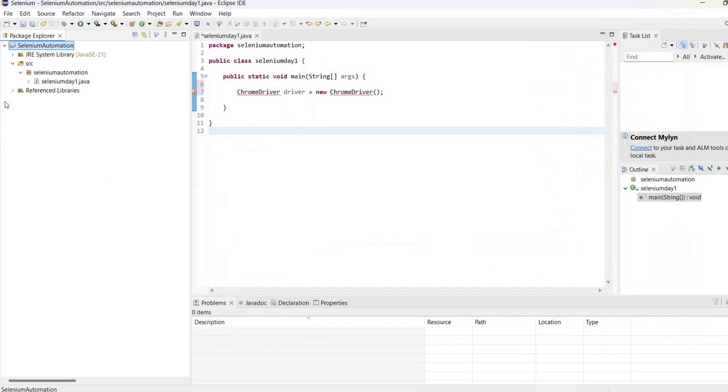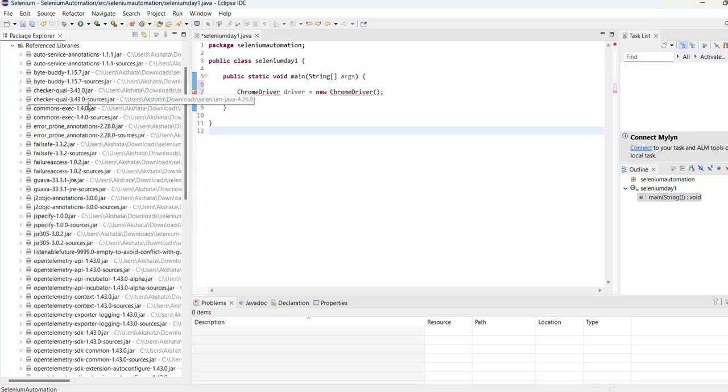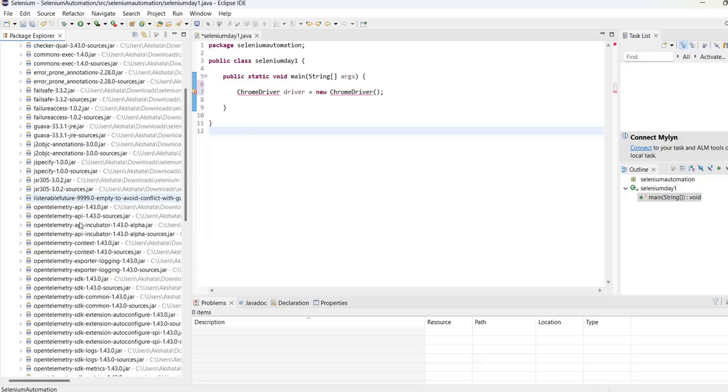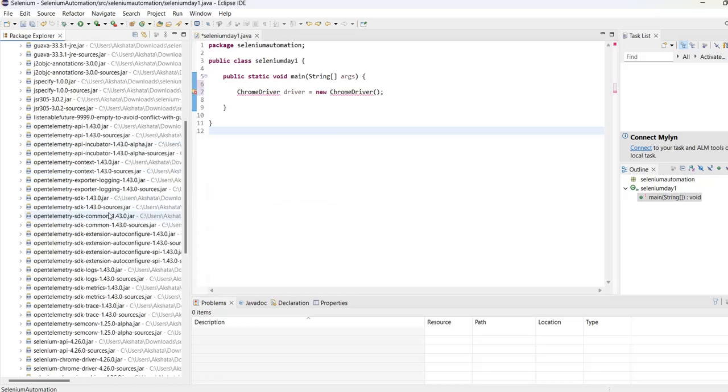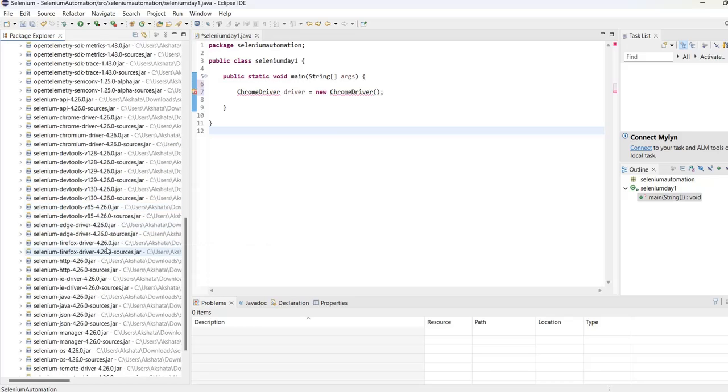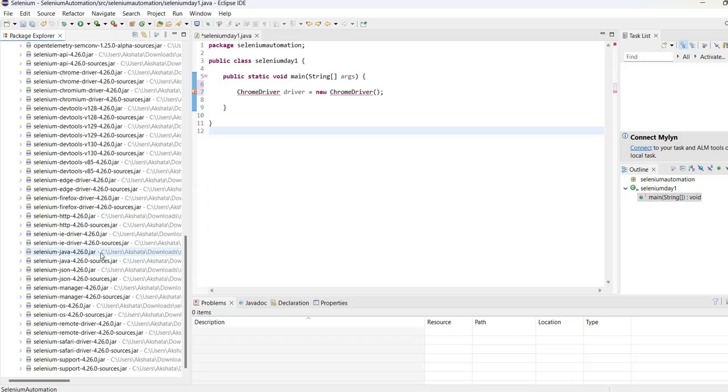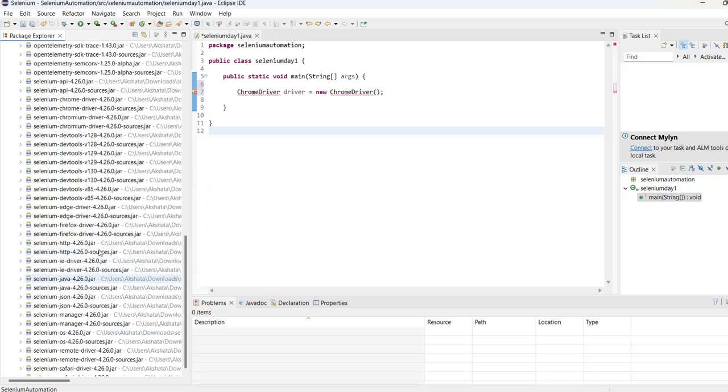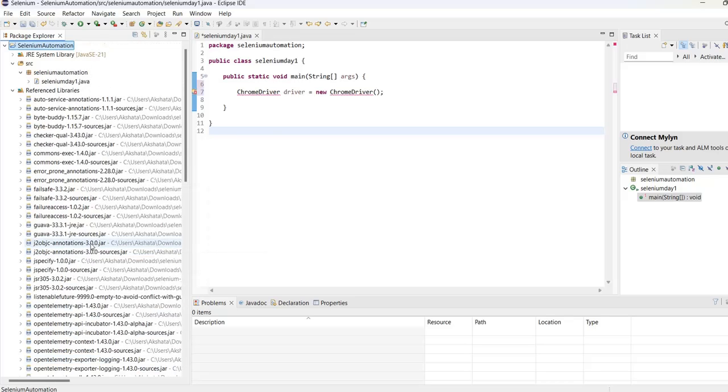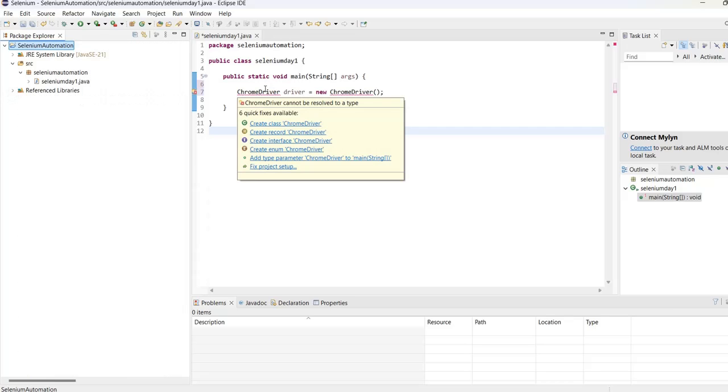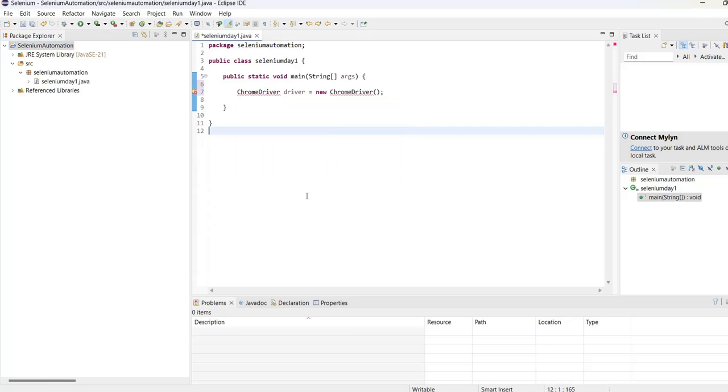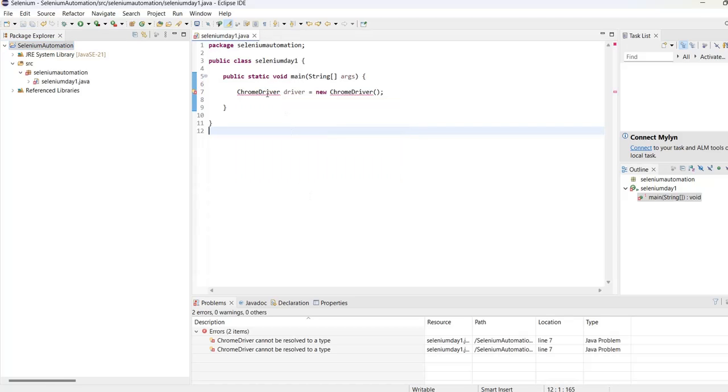Now you see that there is a reference in Libraries. All the JARs that are required - since it is a package, you can see all the JARs required for Selenium are now available to this project. Now let's hover on this and save.